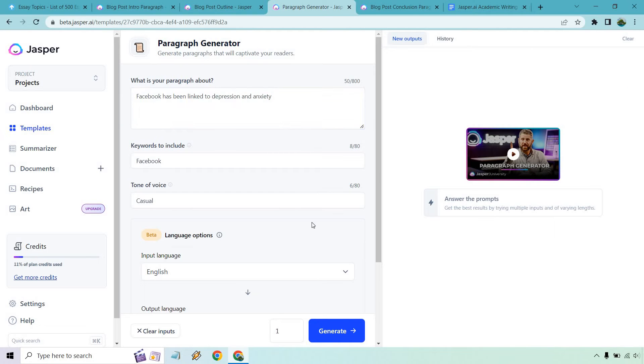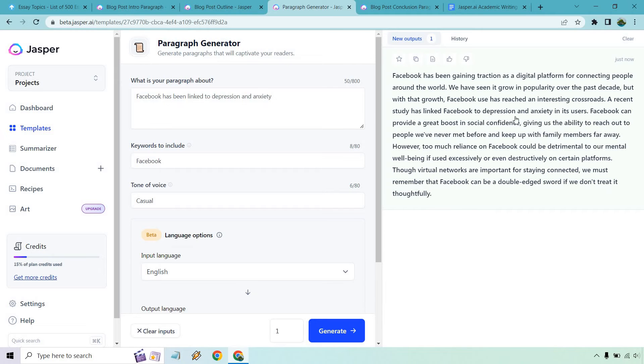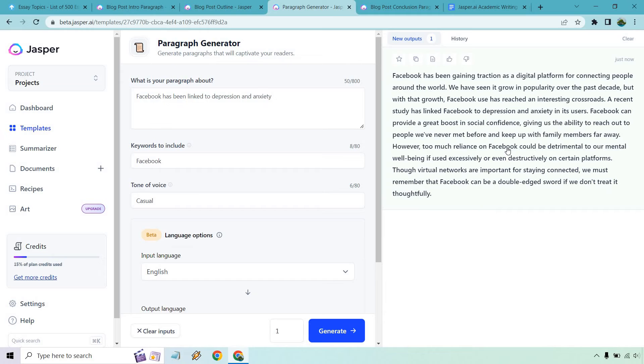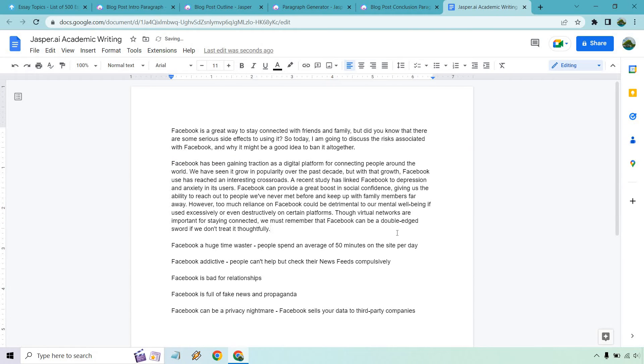Let's paste that in there. Let's just do one and then if we want to do more we can continue on and branch on. This is going to be like the first argument about why it should be banned. Doing it in paragraph form. Let's generate. So Facebook has been getting traction. We have seen it grow in popularity. But with the growth, Facebook has reached an interesting crossroads. Recent study has linked Facebook to depression and anxiety in its users. Probably want to look for a study too if you're doing an essay, right, to reference that as well. Facebook can provide a great boost in social confidence. People you've never met before. However, too much reliance on it could be detrimental to our mental well-being if used excessively or destructively. We must remember that Facebook can be a double-edged sword if we don't treat it thoughtfully. That's good. I like that. I can just paste that right in there.